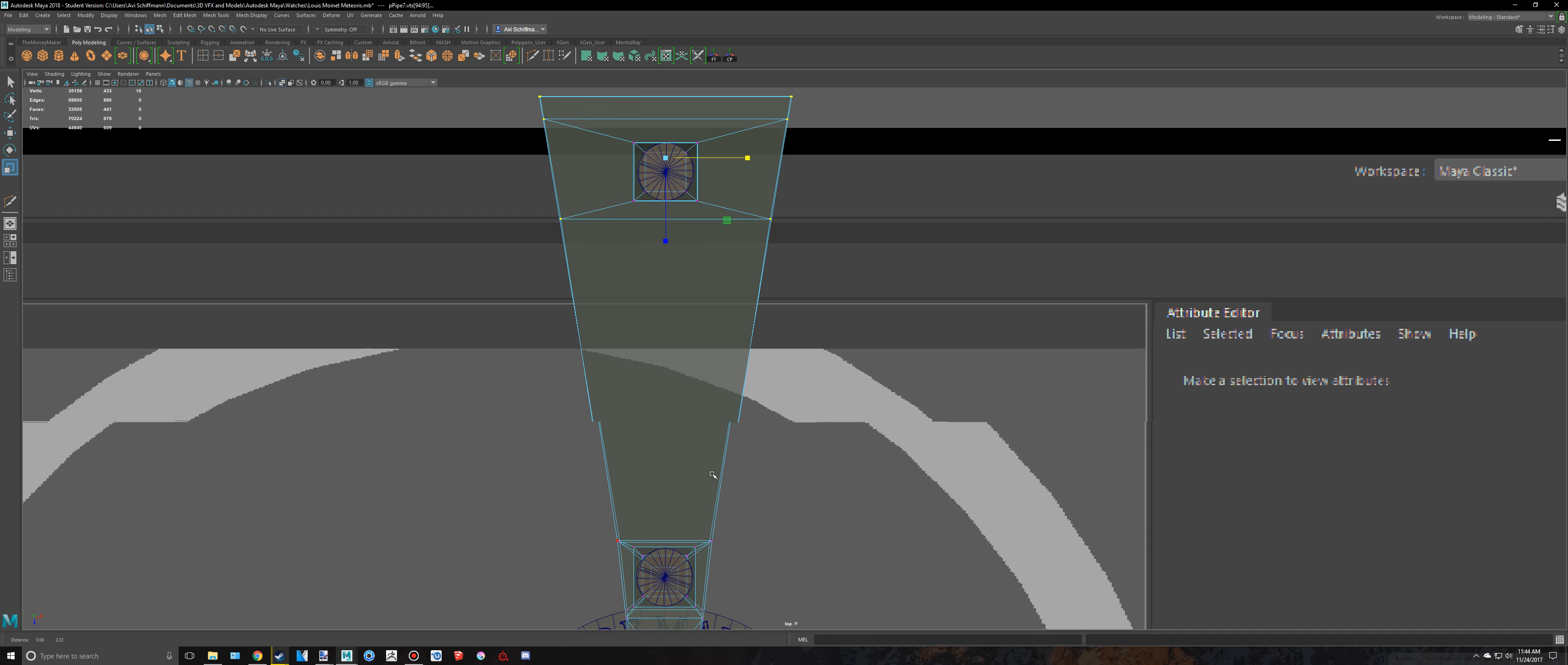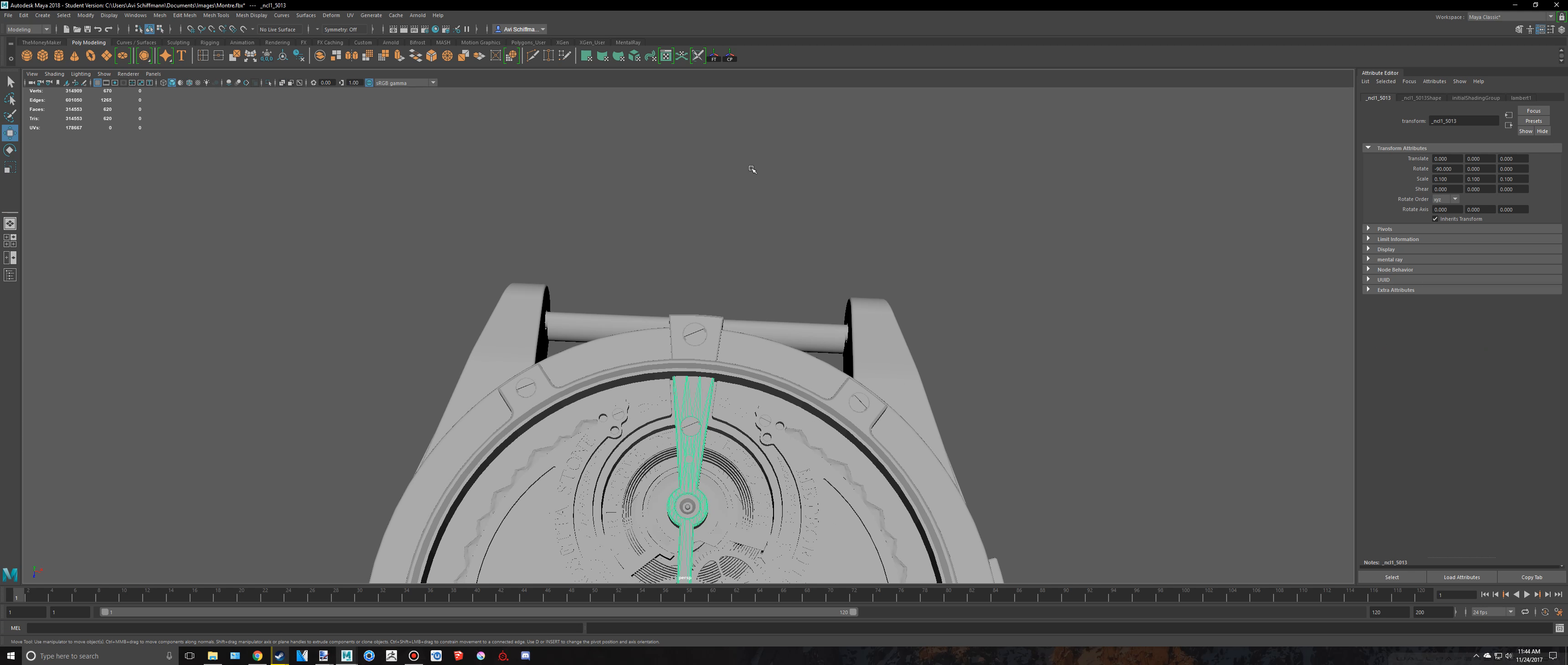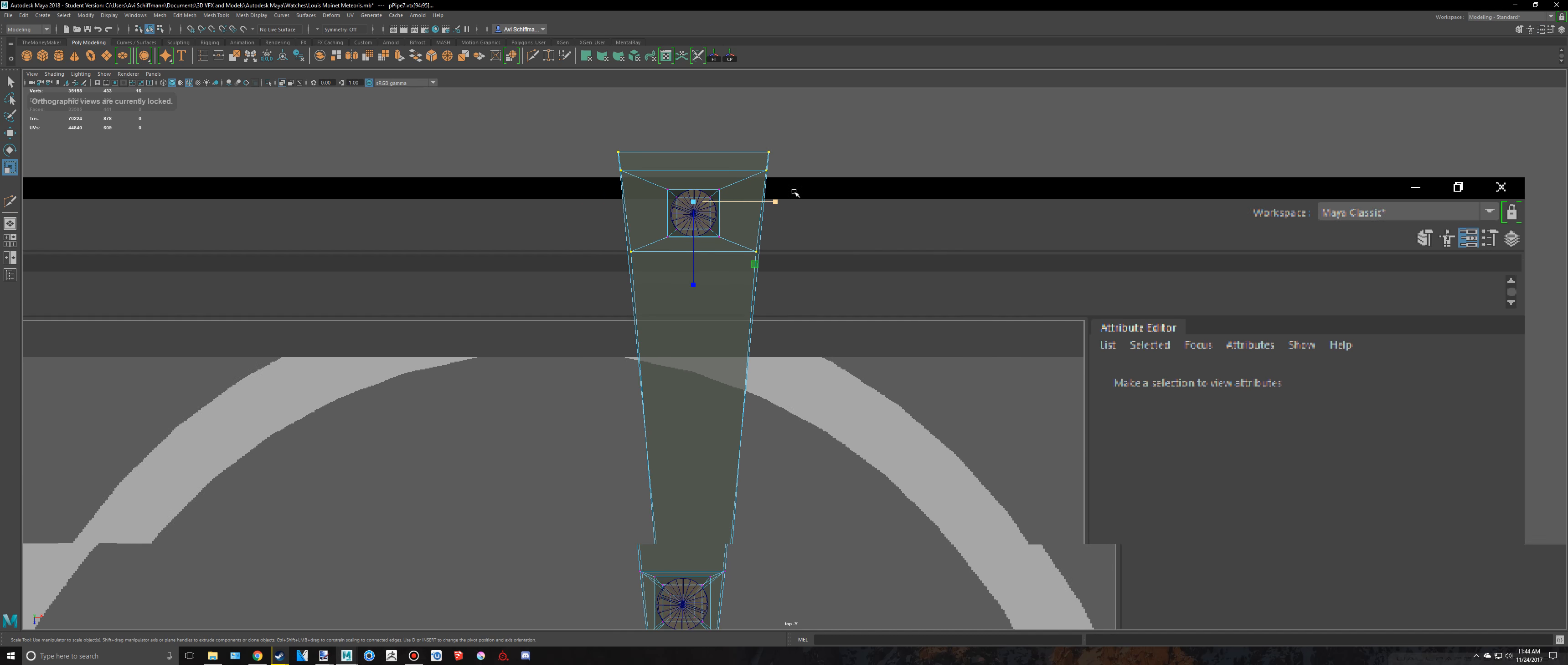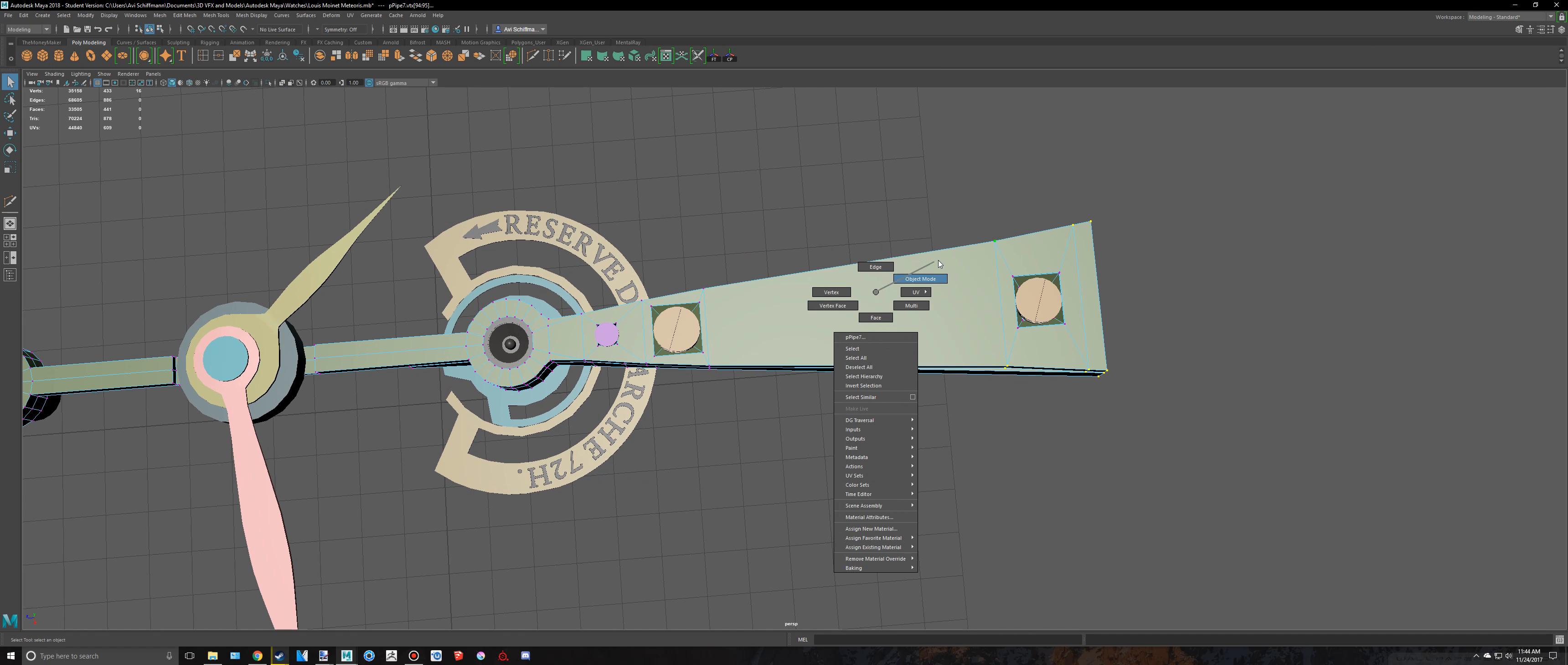And I think that'll be it. So let's just scale these in a bit more because I just feel like we scaled them in way too much. Something kind of like that. That looks a lot better to me.